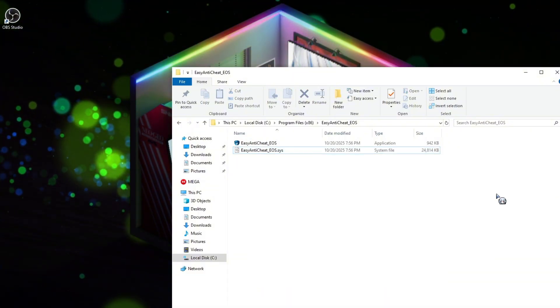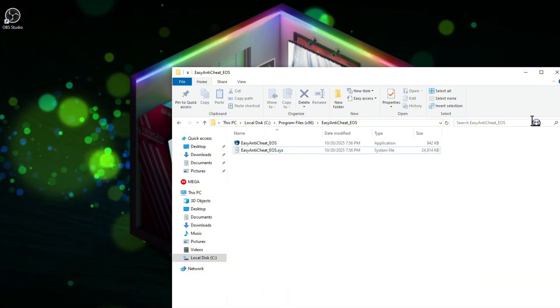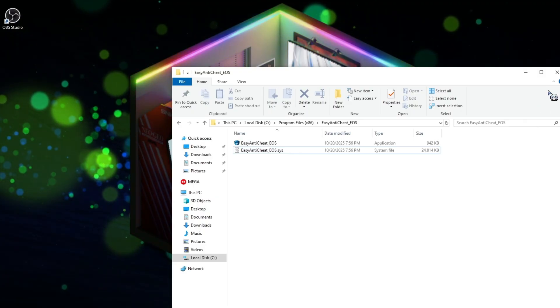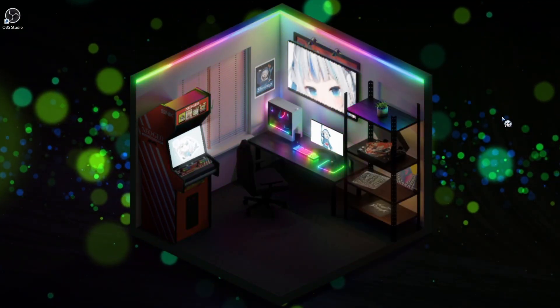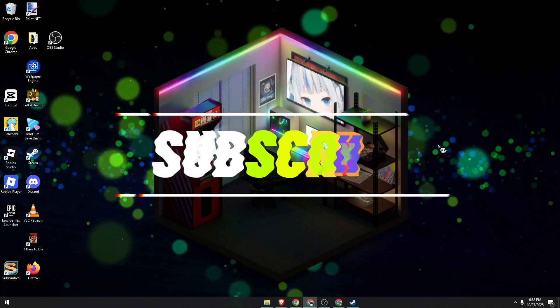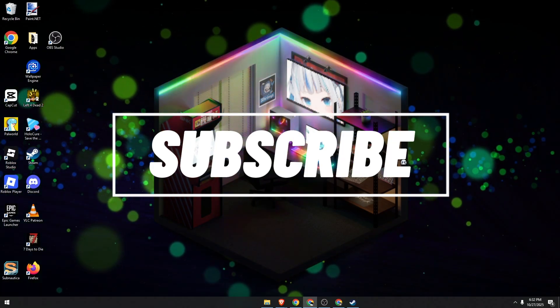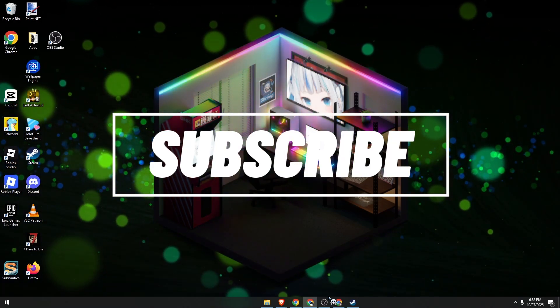And that's it. After deleting that file, launch your game again, and the error code 305 should now be gone. Thank you so much for watching. I hope you found this video very helpful.